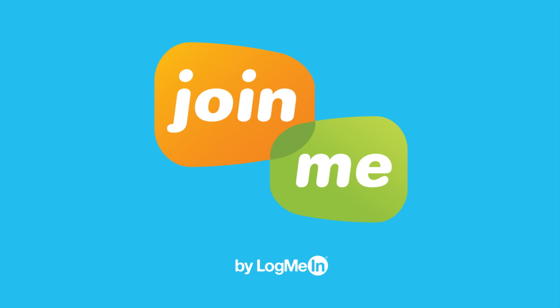With Join.me, joining a meeting is a breeze. There are no downloads or registrations required, and no complicated dial-in numbers to dial in.